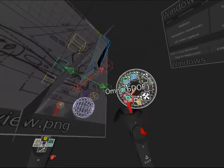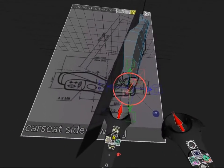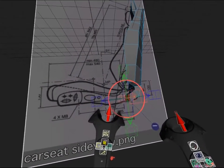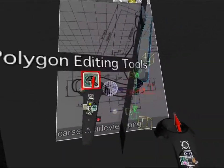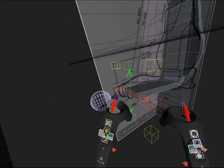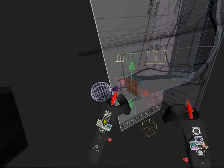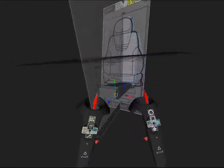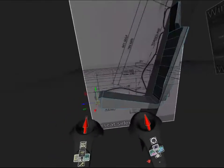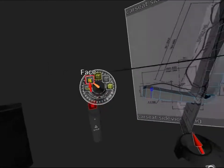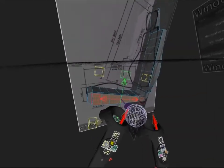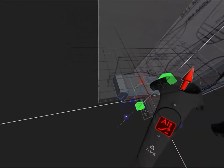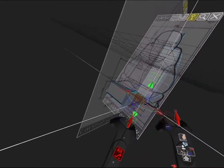Once I'm happy with the basic shape of the back of the car seat, I'll extrude out the bottom to make the bottom of the car seat. Now that I've got the cushion area, I'll add some edge loops and extrude out the side of the car seat.